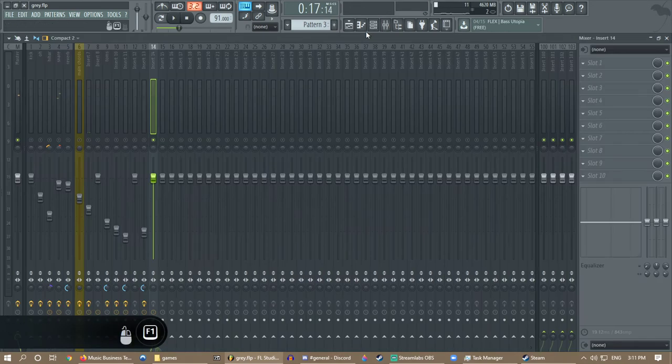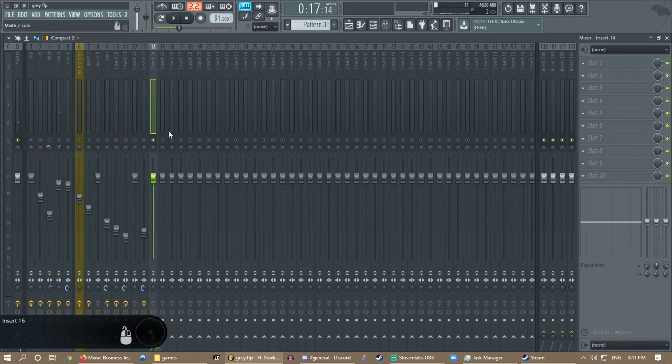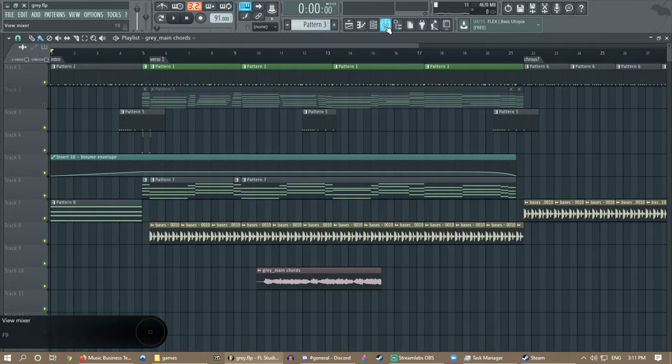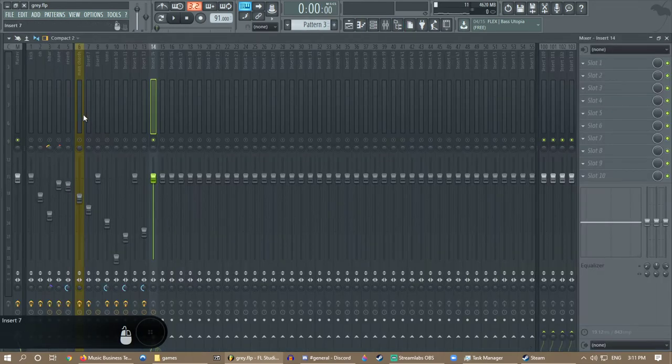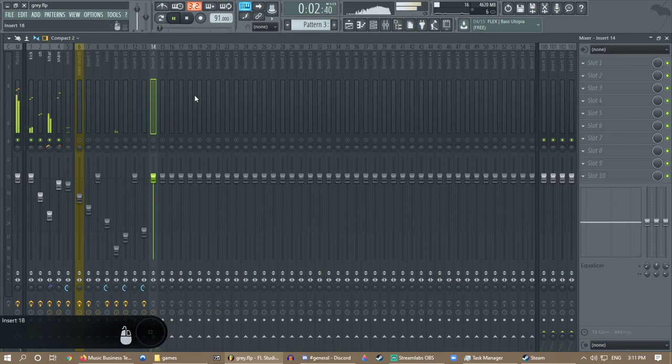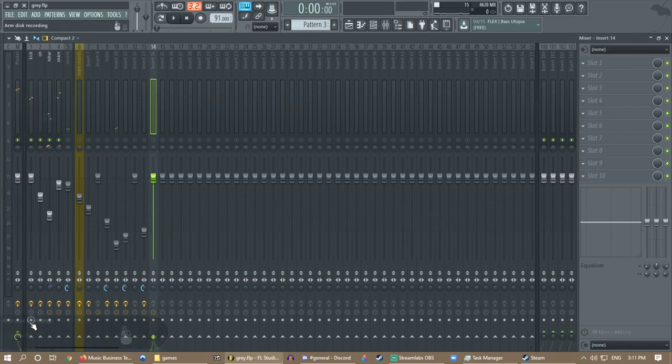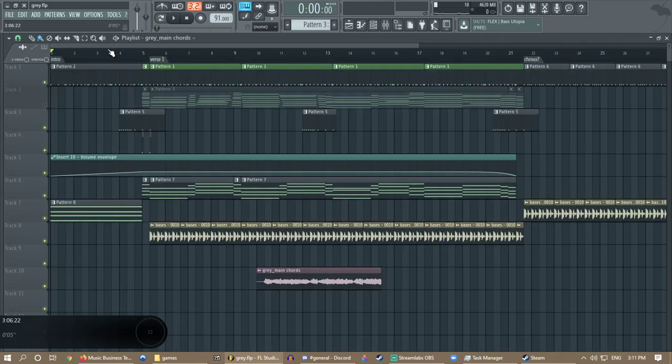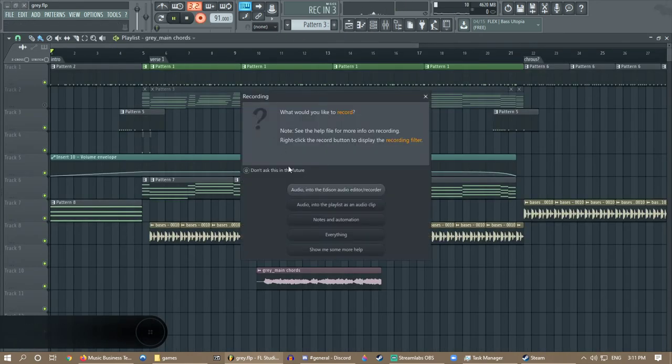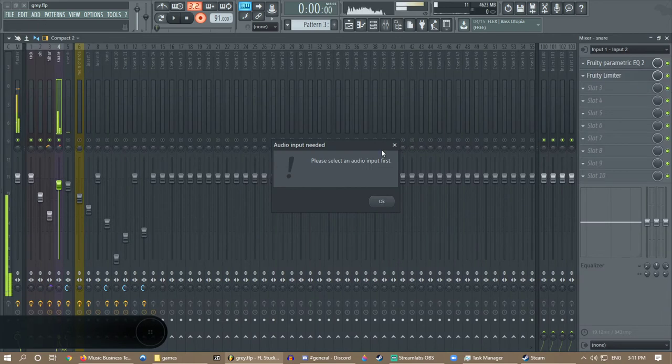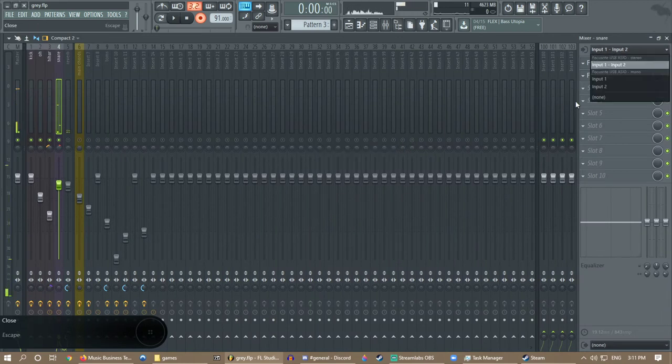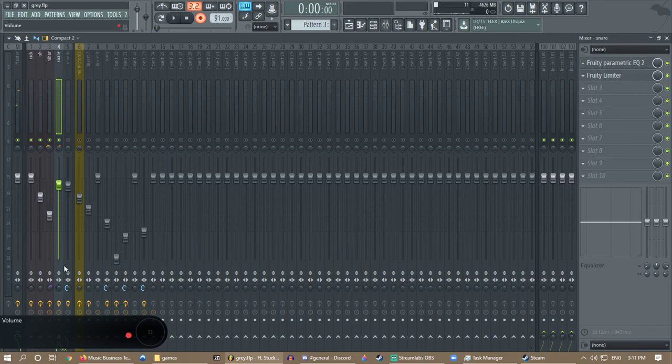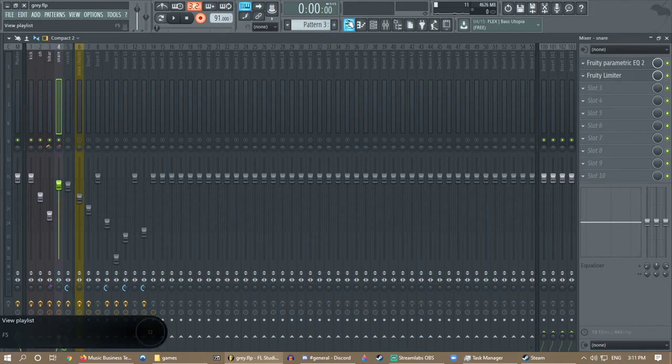You can do this with literally anything as long as it's going through a mixer track. Even drum loops - check this out. Okay, so let's arm all these and then we'll do the intro here. You can probably hear my music, sorry for that, but I don't really care.